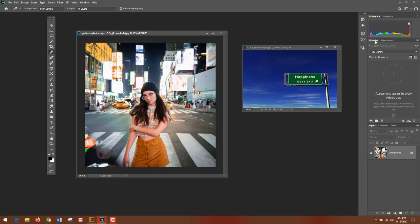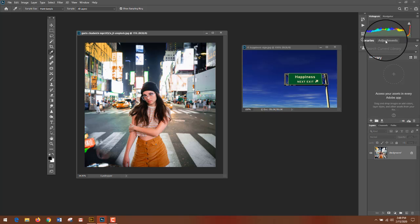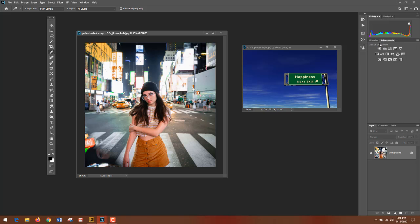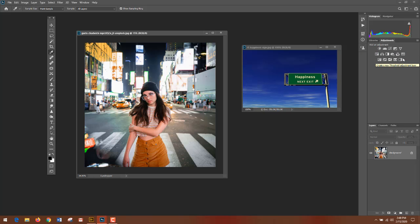Over here we have Libraries. This is if you have your own private Adobe account, and that would be Creative Cloud Libraries. Then we have adjustment layers—various different things that you can do to change your image. All of these we'll be working through as we go through the class.